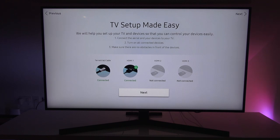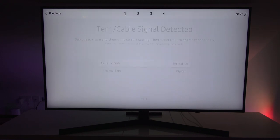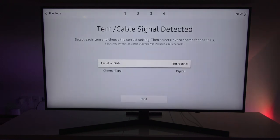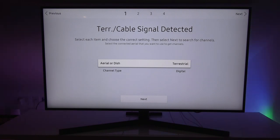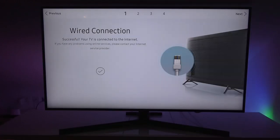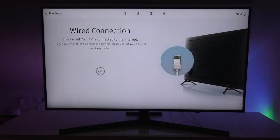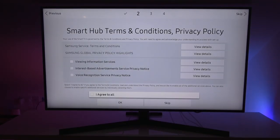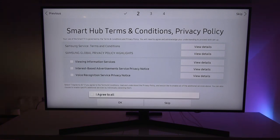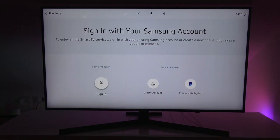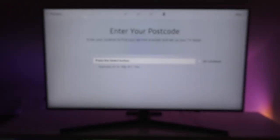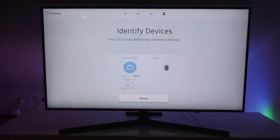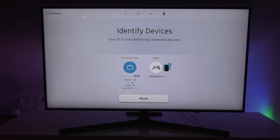Terrestrial cable is connected. HDMI is connected. I can hear my PlayStation powering on like it can connect to that as well. Terrestrial cable signal detected. Select each item and choose the correct settings then next to search for channels. That's fine. And next to that, wired connection successful. Smart hub terms and conditions. Privacy policy. Let's agree to all and click OK.